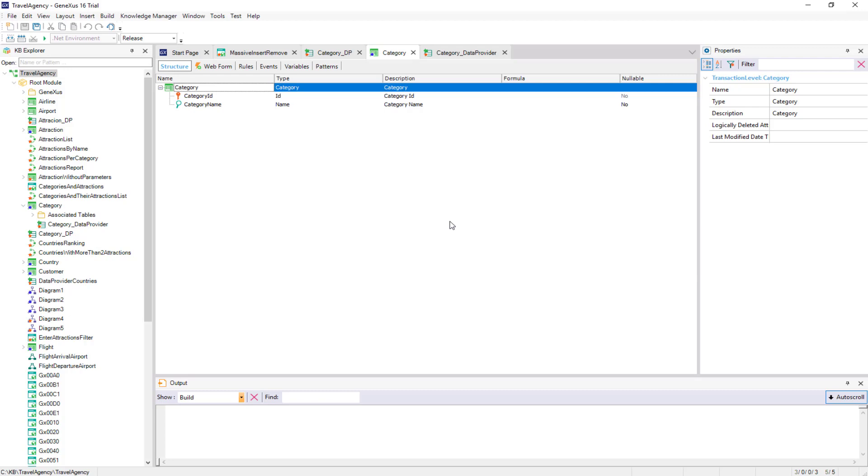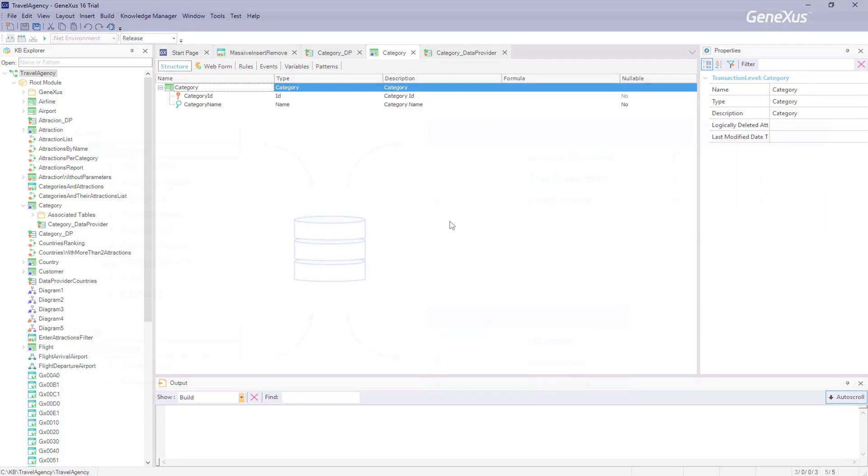However, if the identifier wasn't AutoNumbered, we would have to indicate its value for each new group of the data provider. And, if there are already records in the table with the values we're adding, they will be updated. When trying to perform the insertion using a business component, it'll find a duplicate key, and then what it does is perform an update.